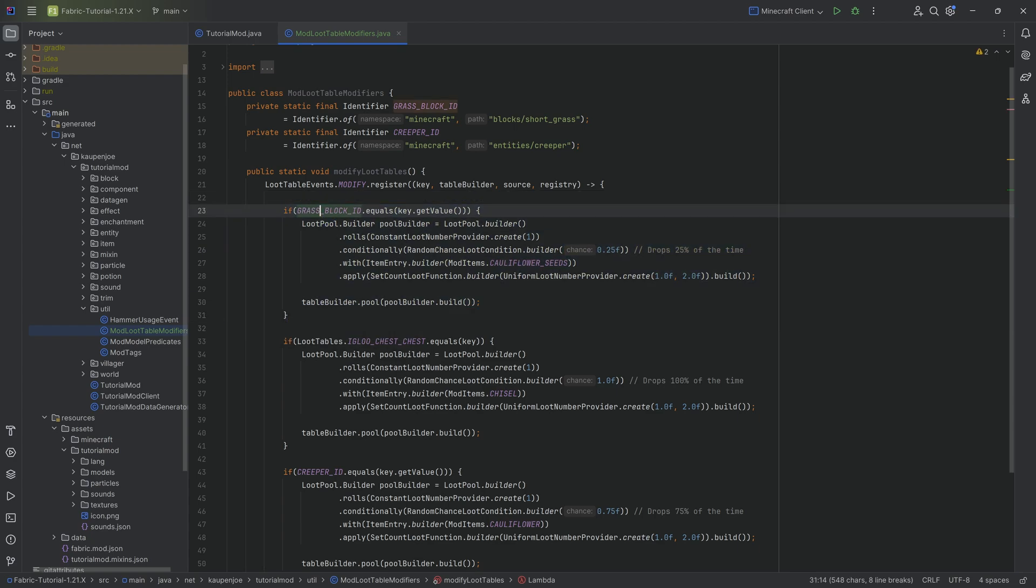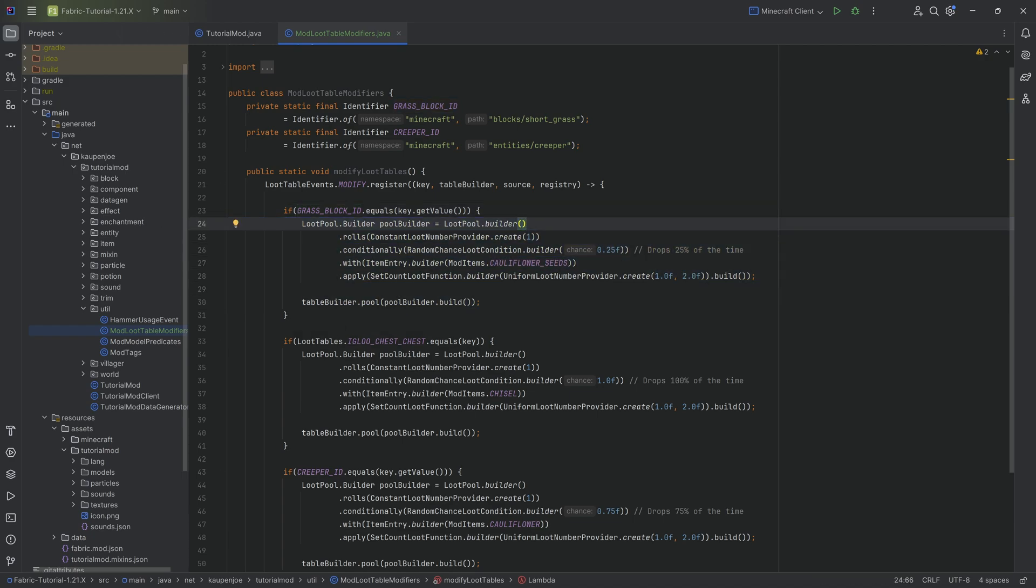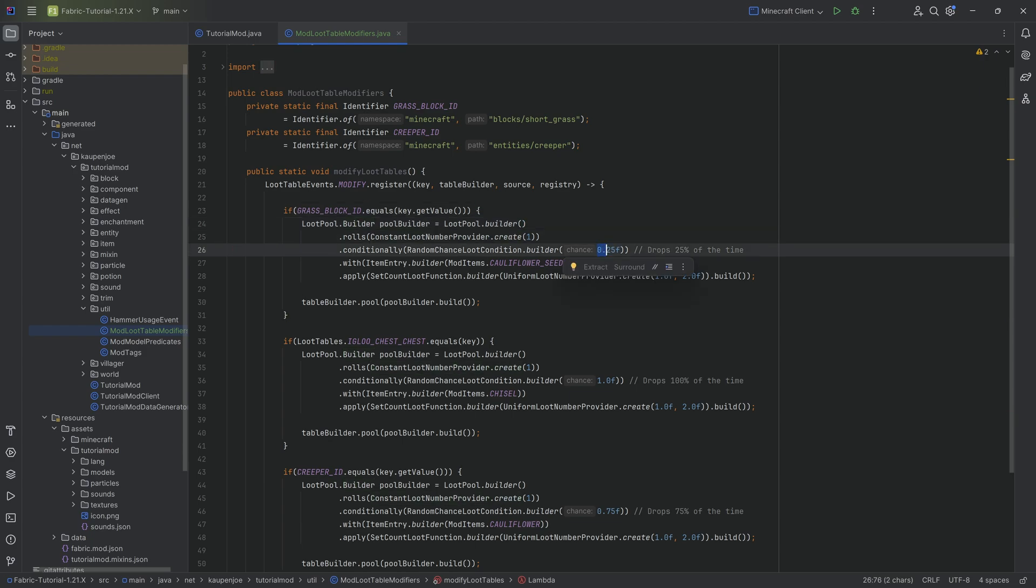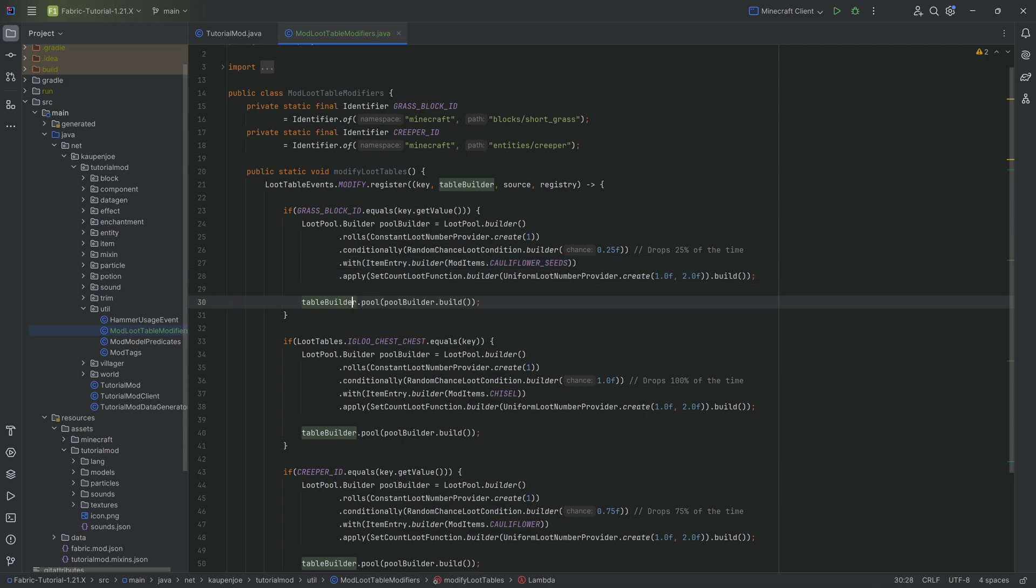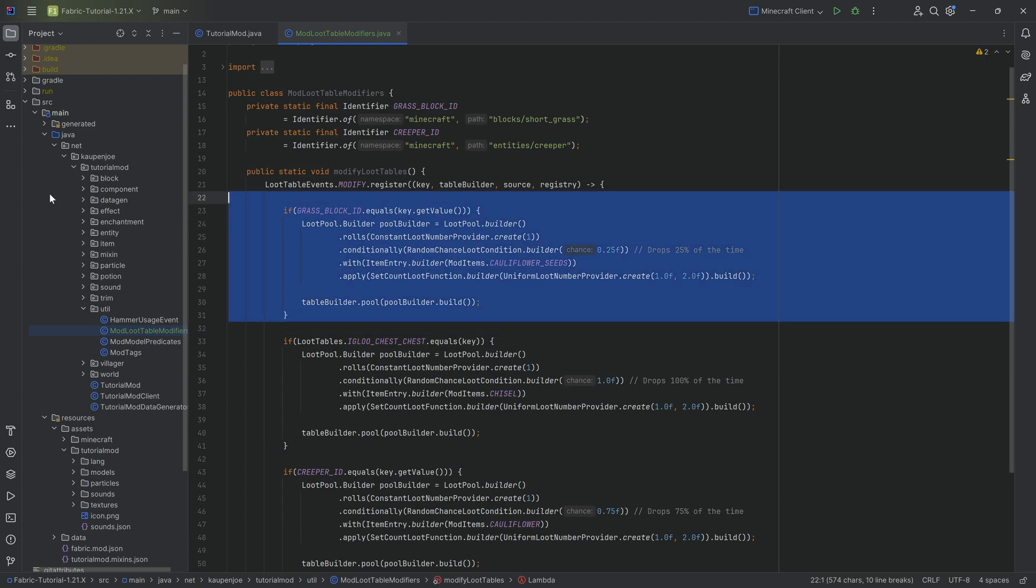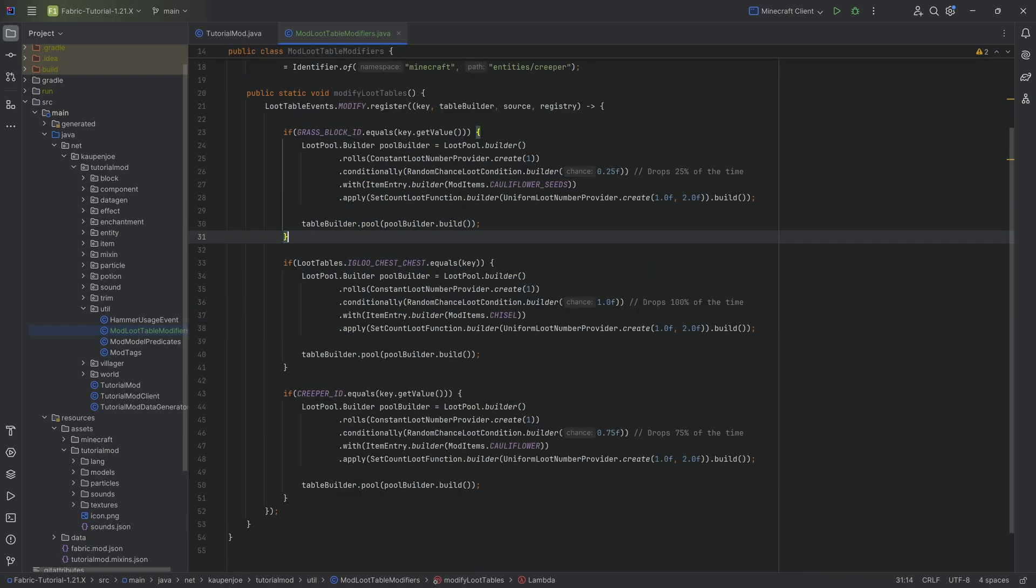If the value of the key is equal to the grass block id, meaning that we're changing the short grass right here, then we're making a new loot pool builder. To this pool builder we're basically saying we're going to roll once, we have a 25% chance of cauliflower seeds dropping, and it's going to drop between one and two. We're then going to add this via the table builder right here and that has now modified the short grass loot table.